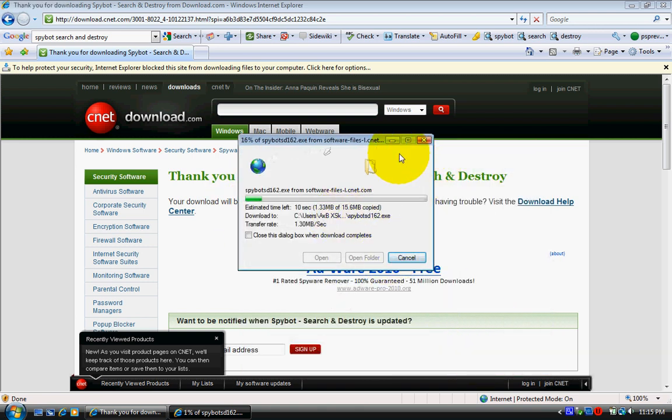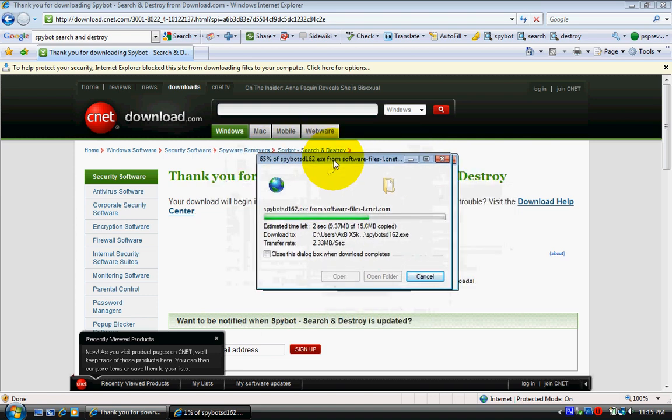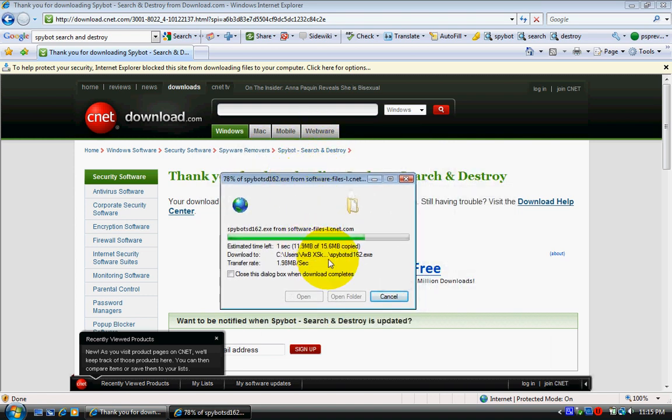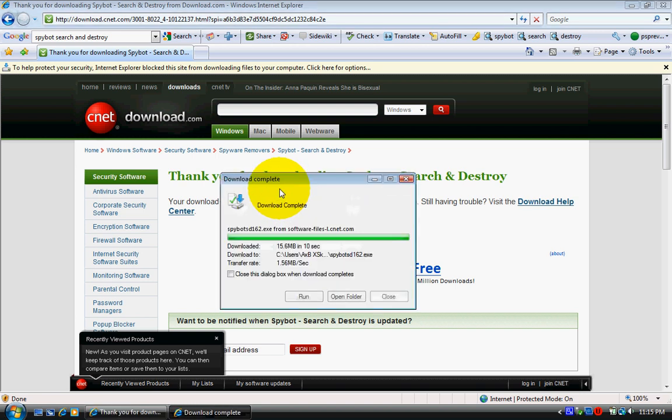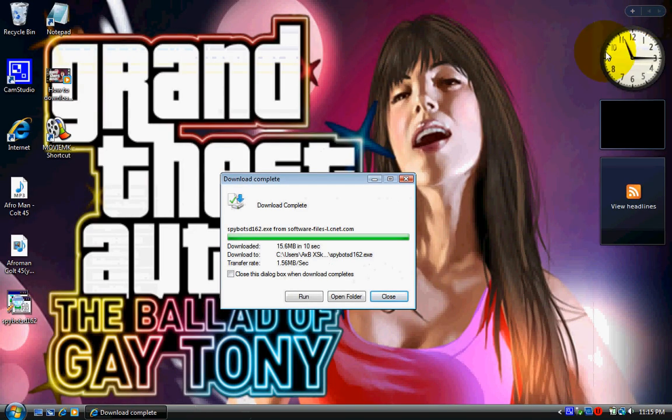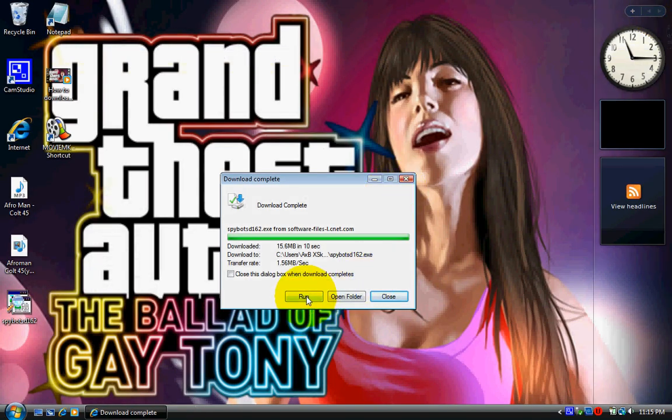Alright, there we go. So once it's done loading, run it. Hit run again.